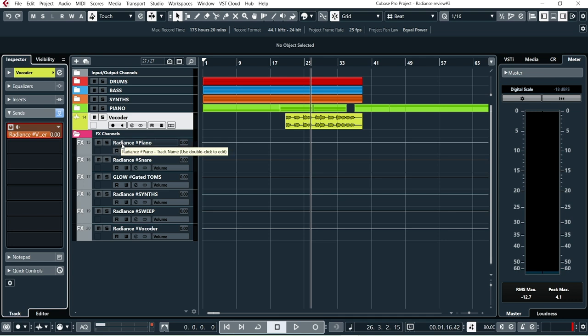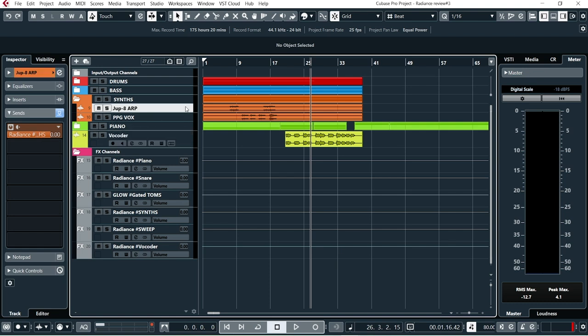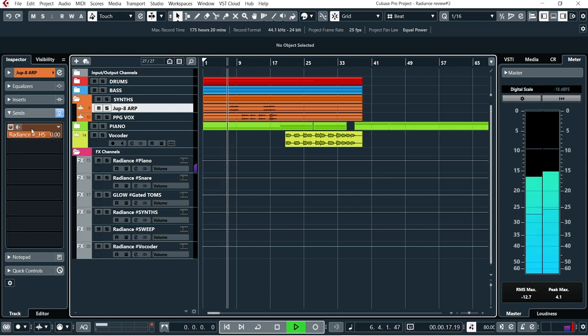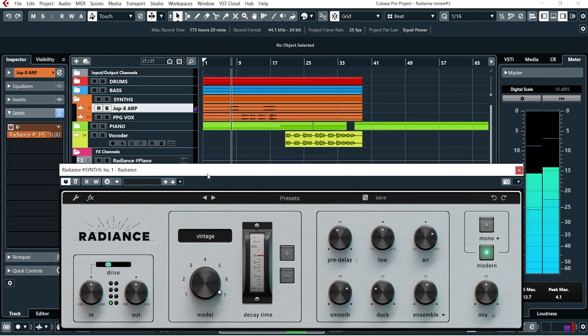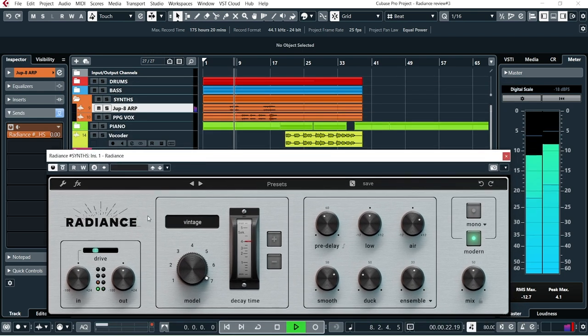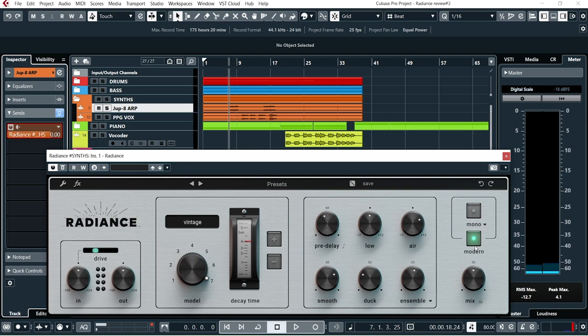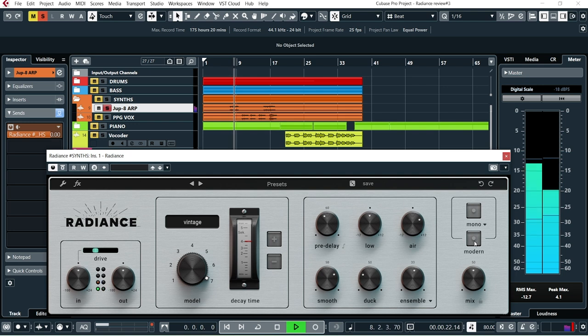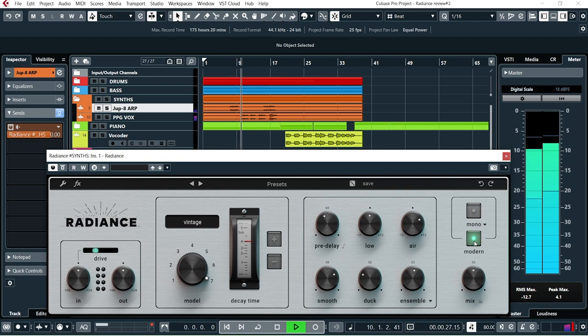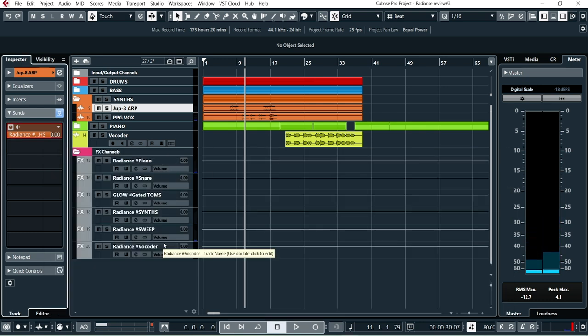So let's go out of that one and back to the main board. So that's the vocoder part. And the last thing I used Radiance on here is on the Jupiter 8 arpeggio here which you heard in the beginning. With some drive here and I put this on Modern. I felt that sounded better on the arpeggio.